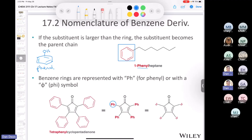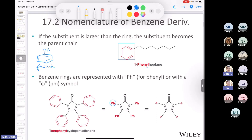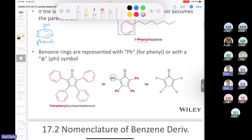Also, if you're studying for something like the MCAT, they sometimes write a phenyl group as C6H5, which is just another way of writing it because that's the molecular formula of phenyl. I probably won't use that notation either.